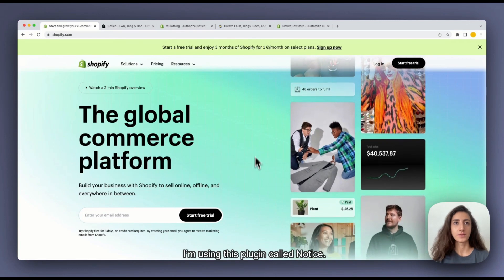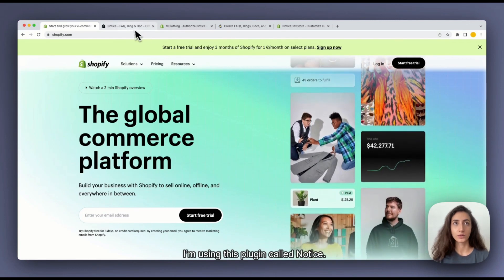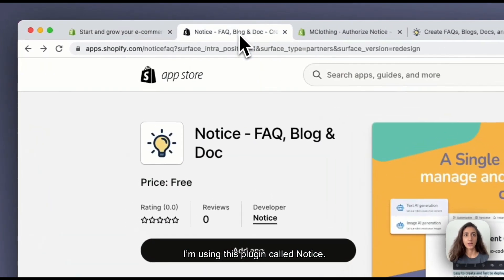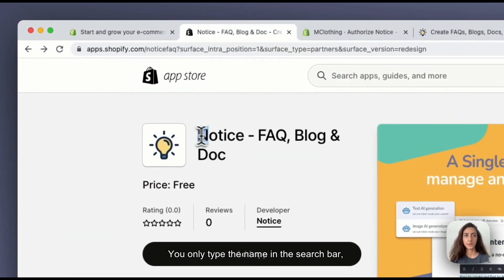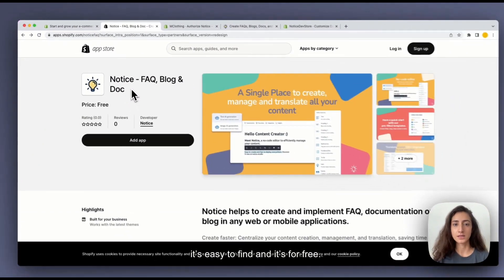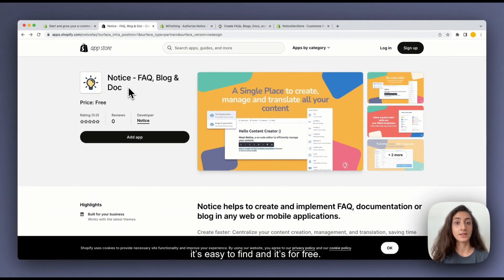First thing, I'm using this plugin called Notice. You just need to type the name on the search bar. It's easy to find and it's for free.